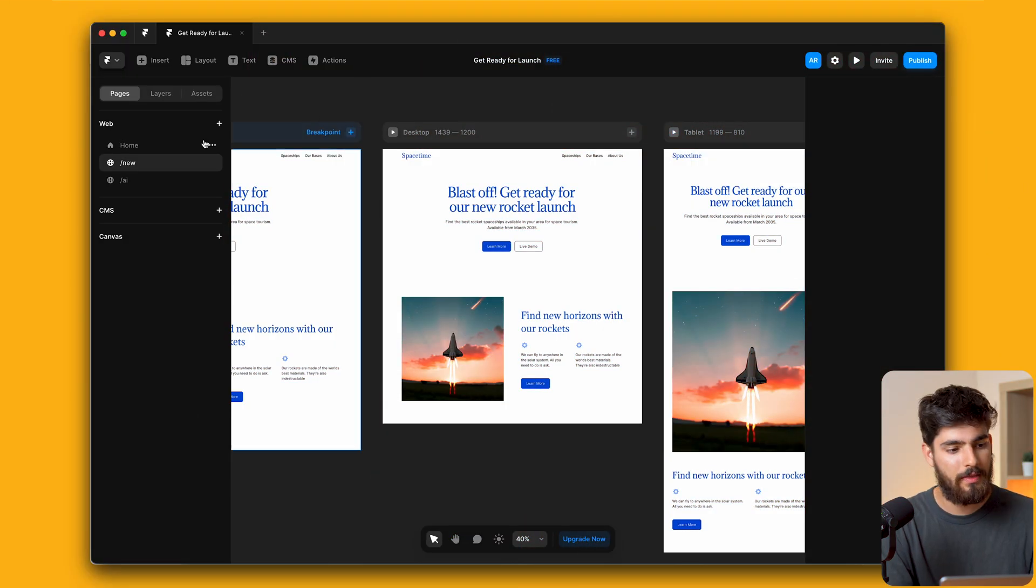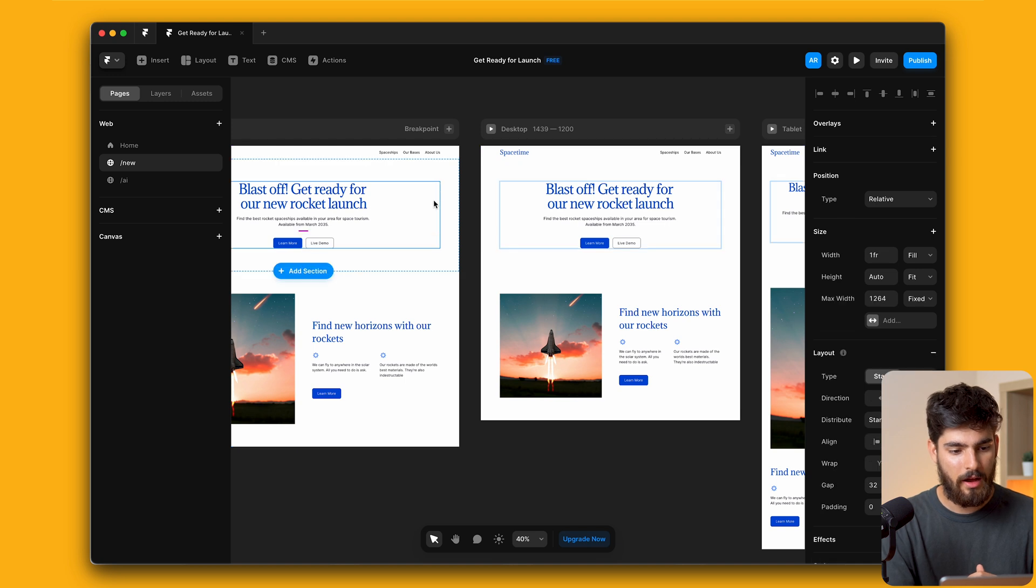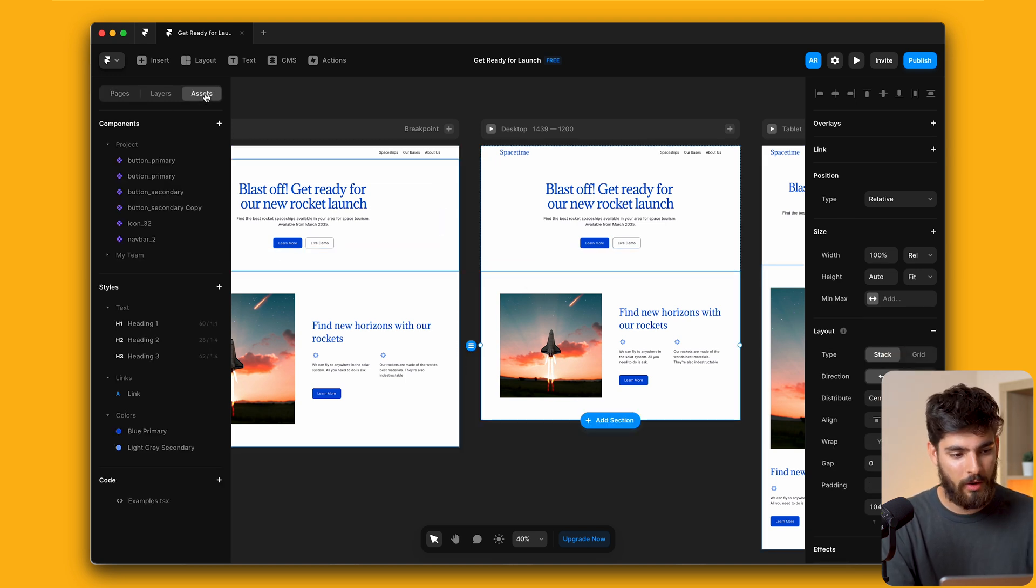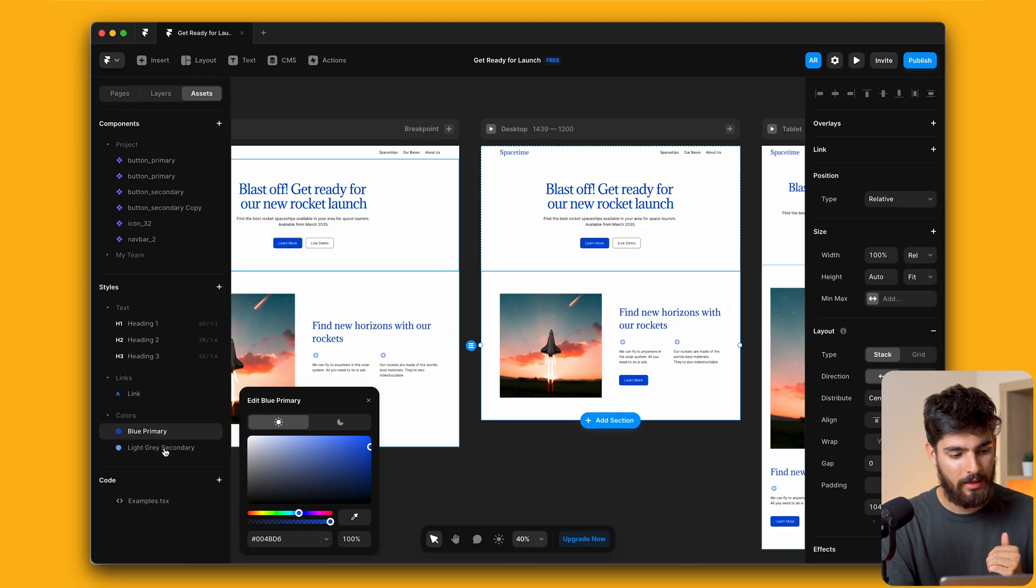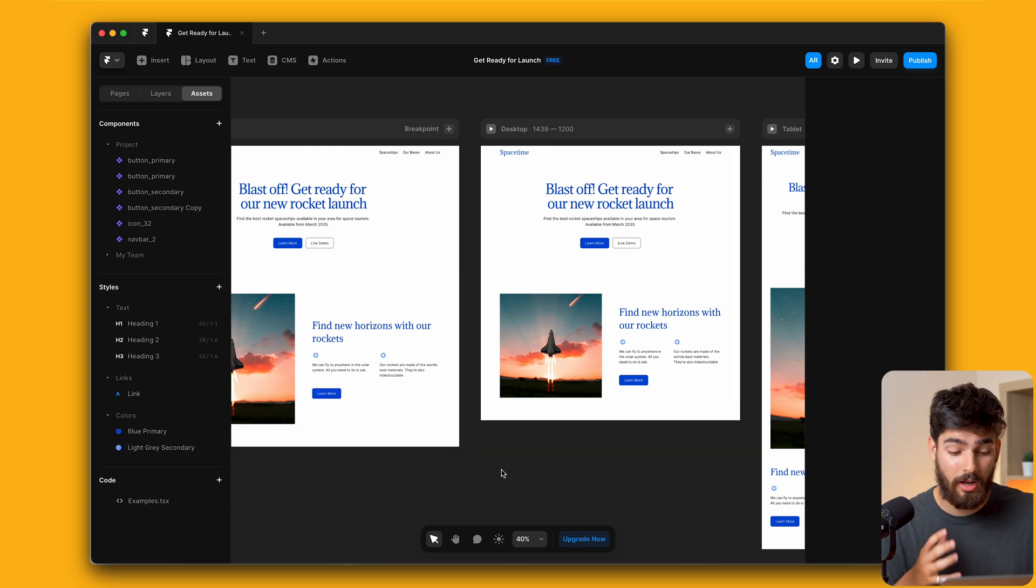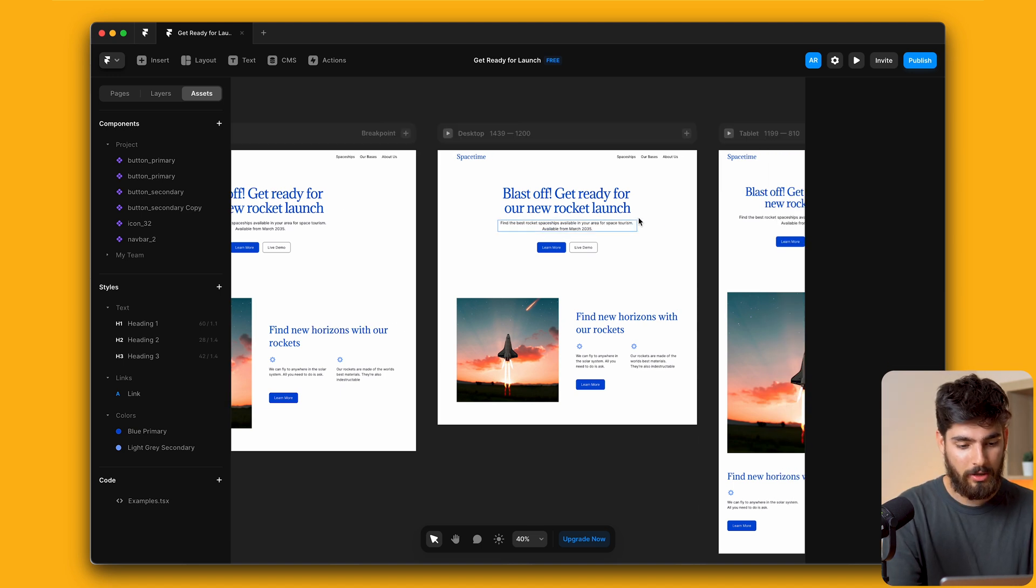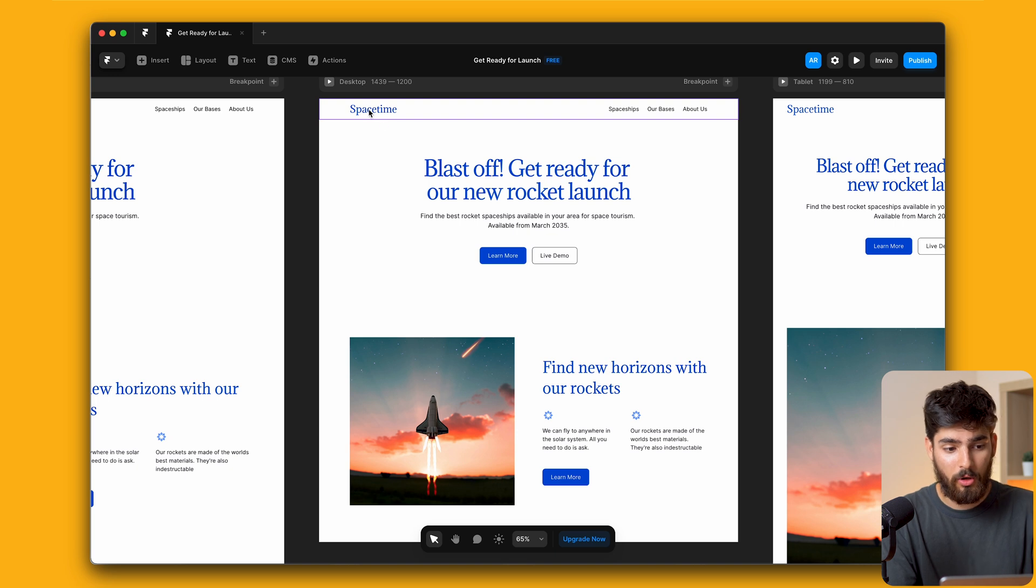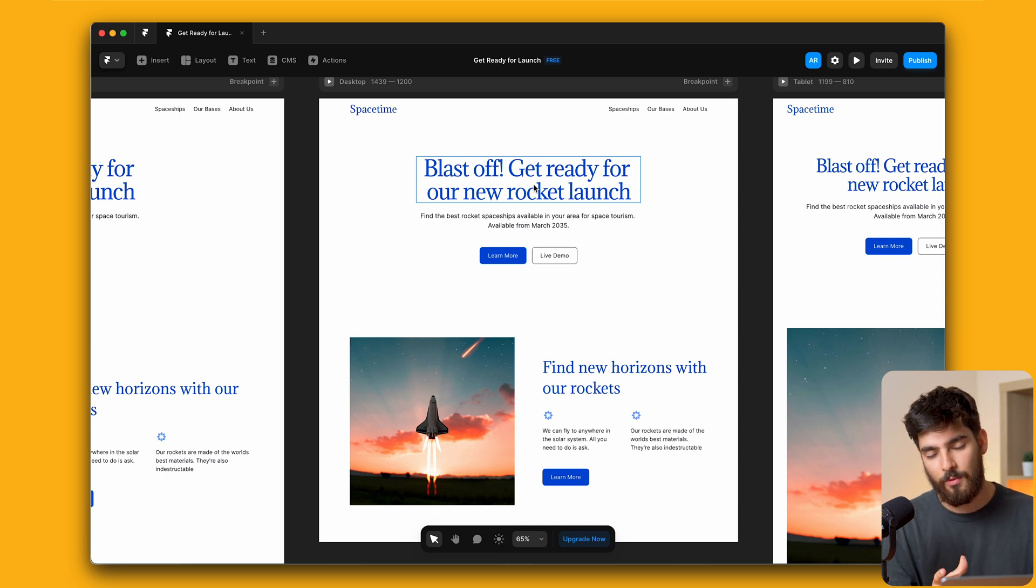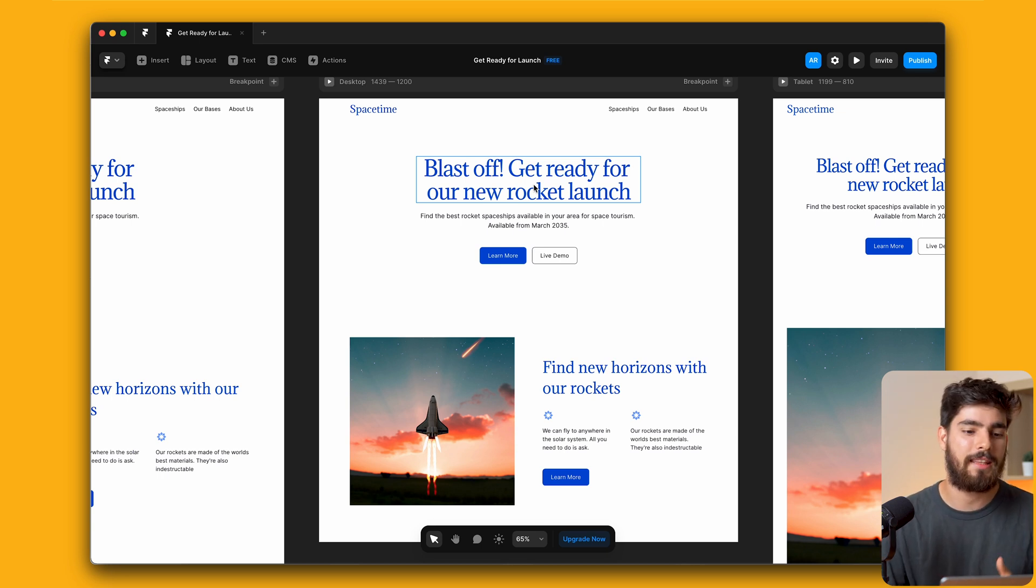What I've done here in this file is we have a few different components. We have the nav, hero section, and this feature section, and above all that we have our assets. The assets here are just the H1, H2, H3, and then the primary and secondary button colors. We can see these colors already being used. We have our logo here called Space Time: Blast off, getting ready for a new rocket launch.